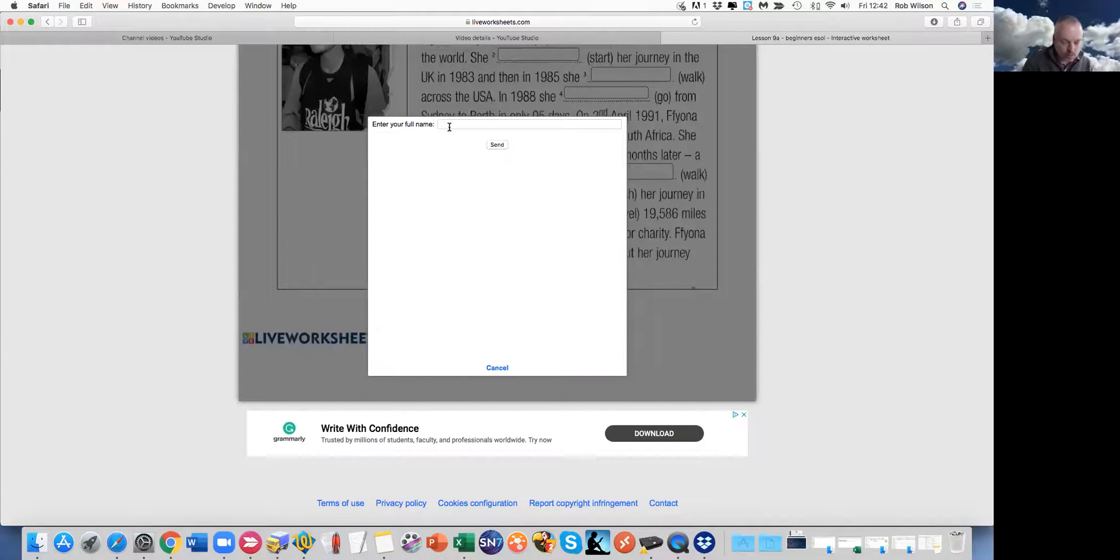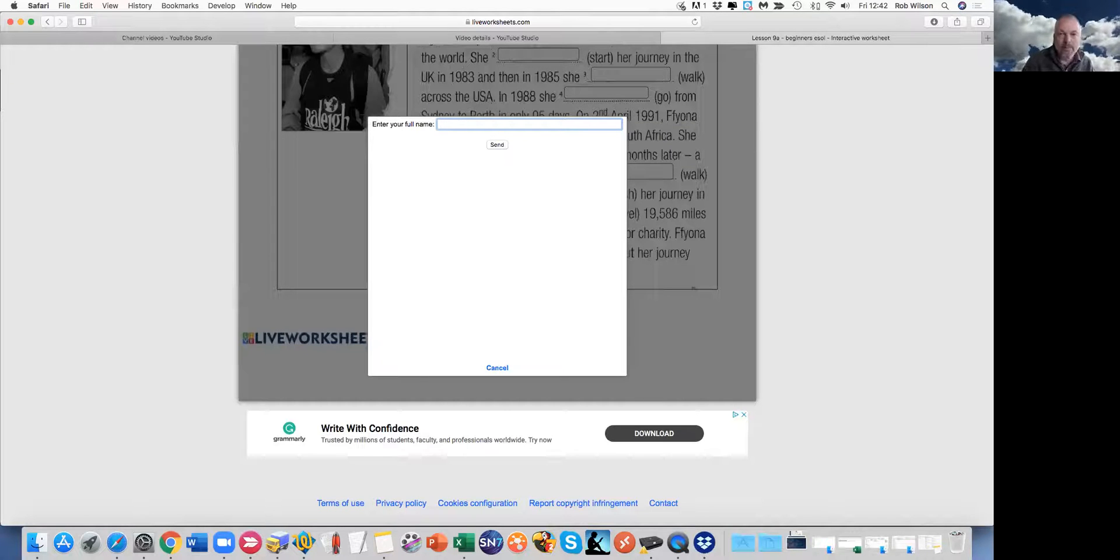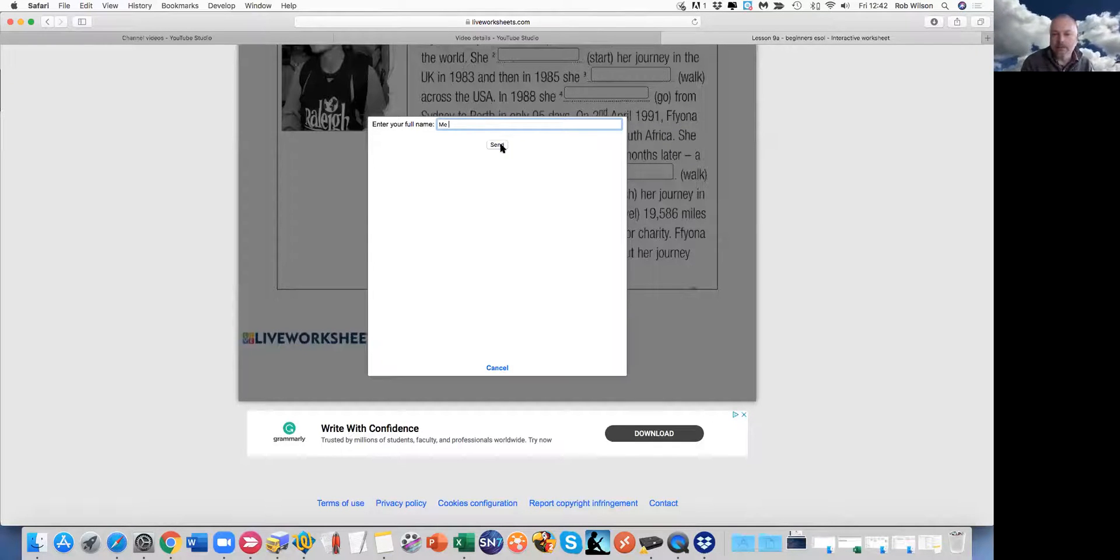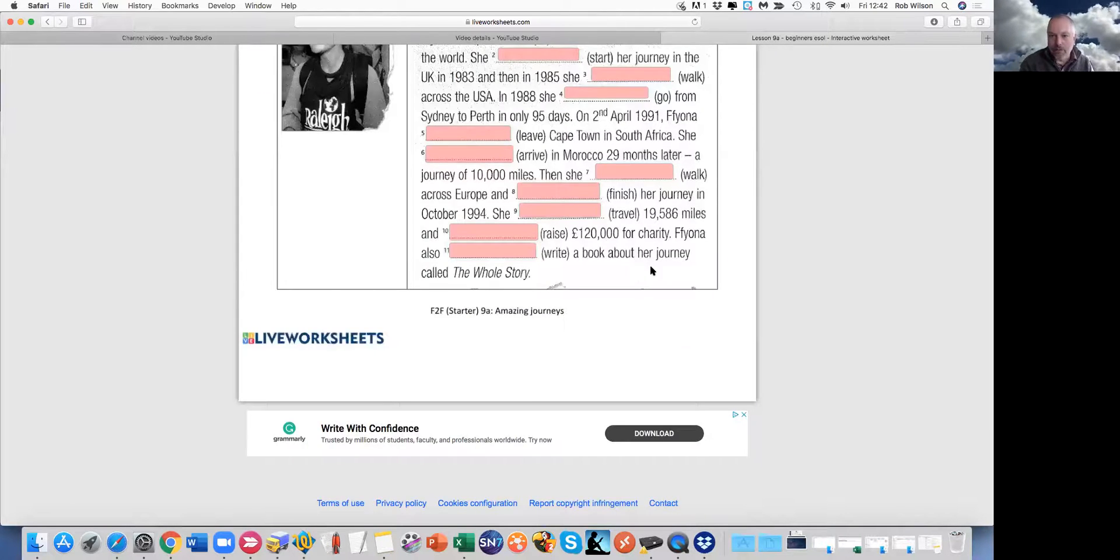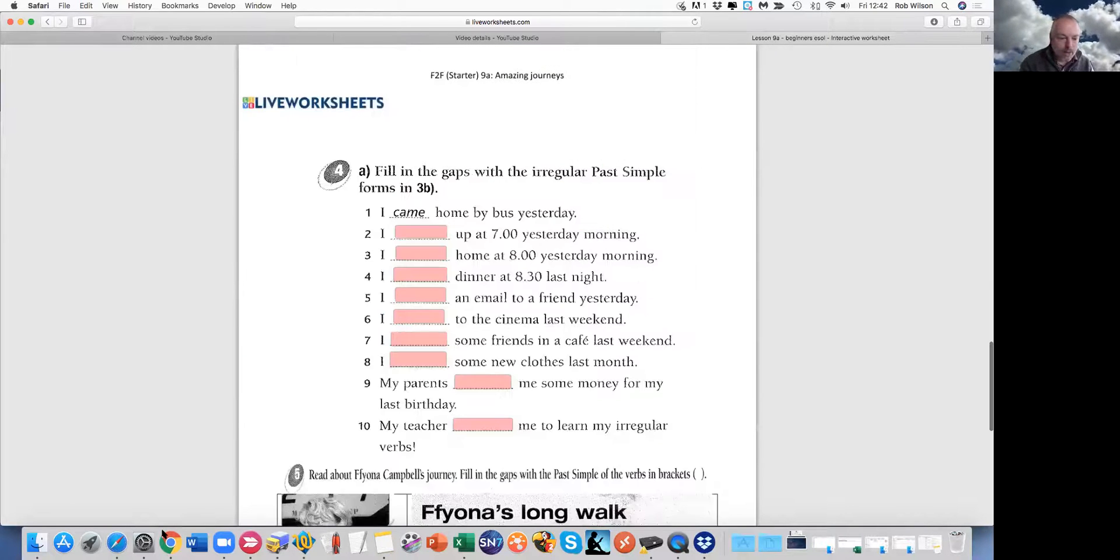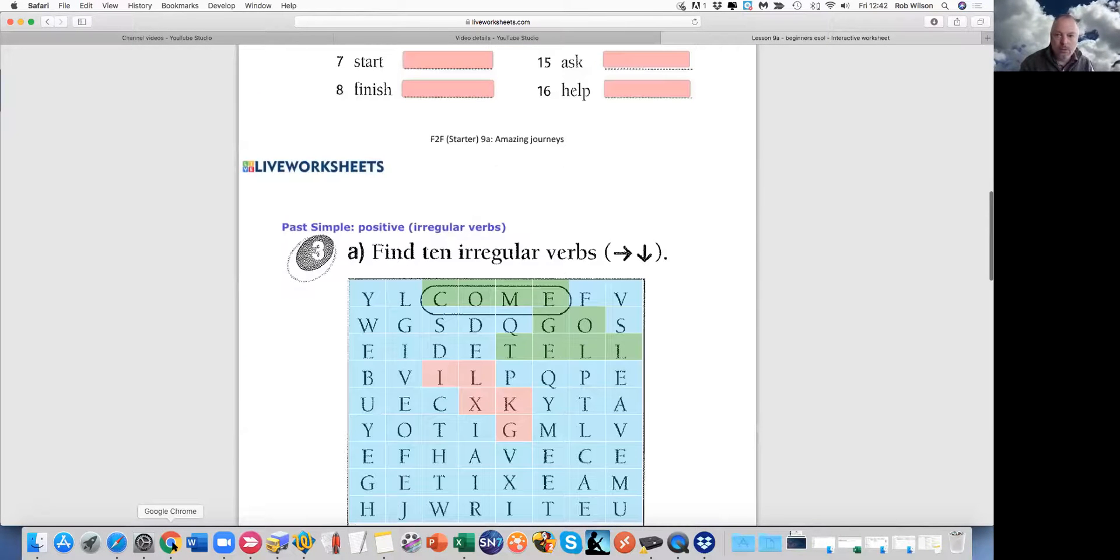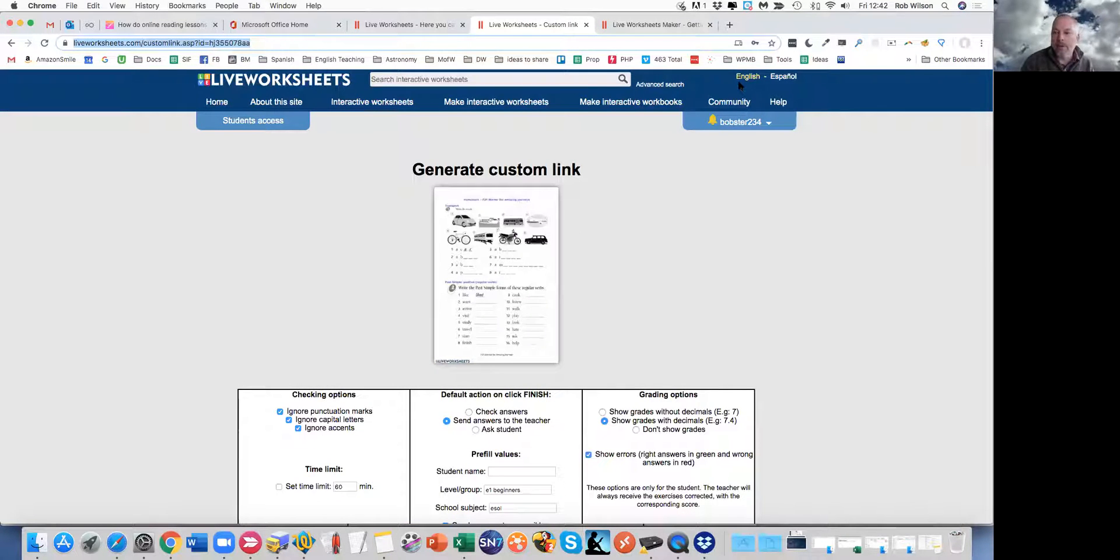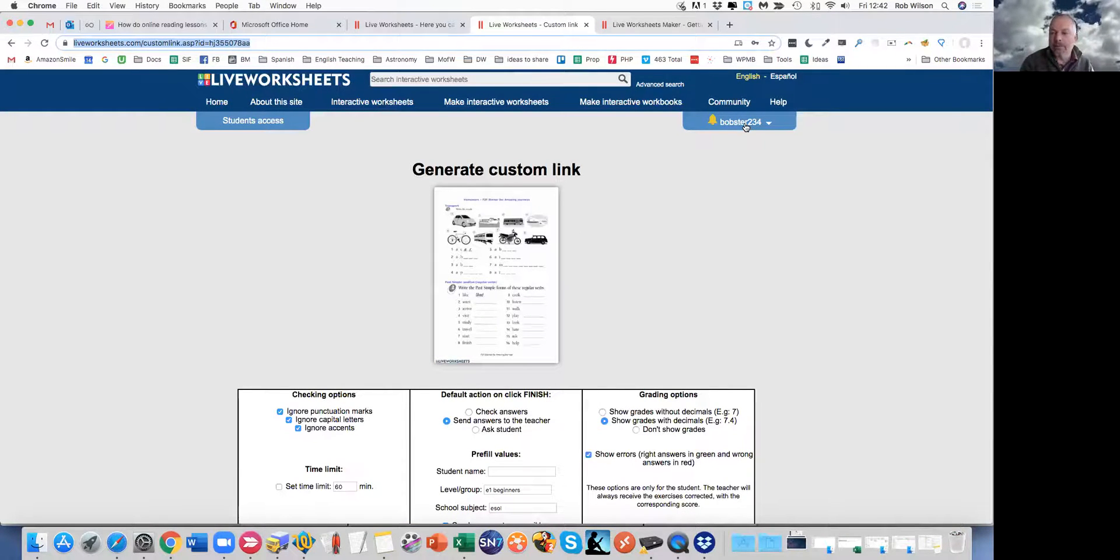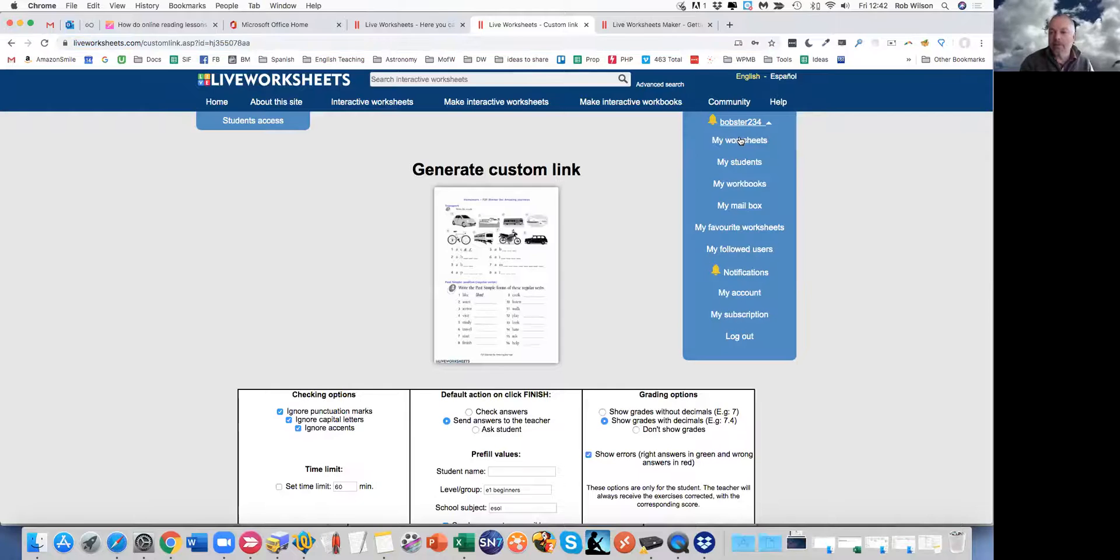So all they have to do then is put their name in and click send. So hopefully that's not too difficult. If I go back to my, go back to here. Let's have a look.